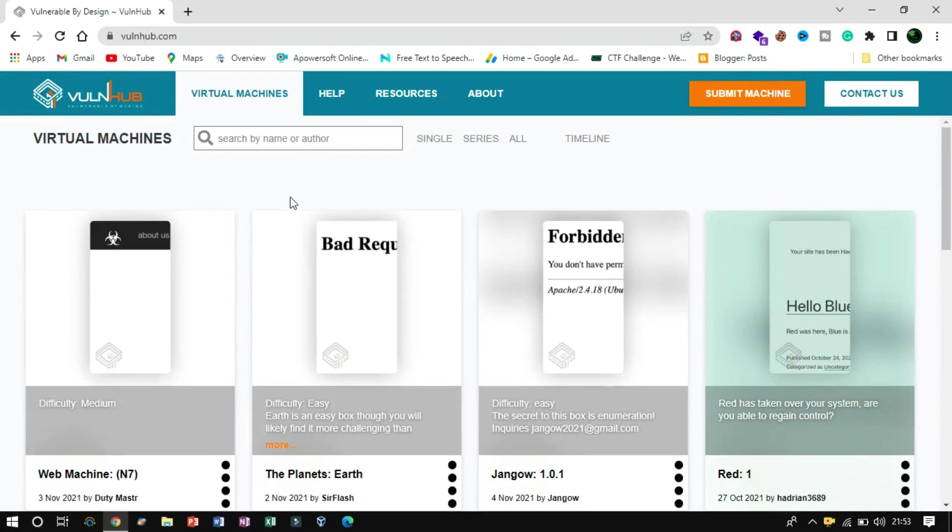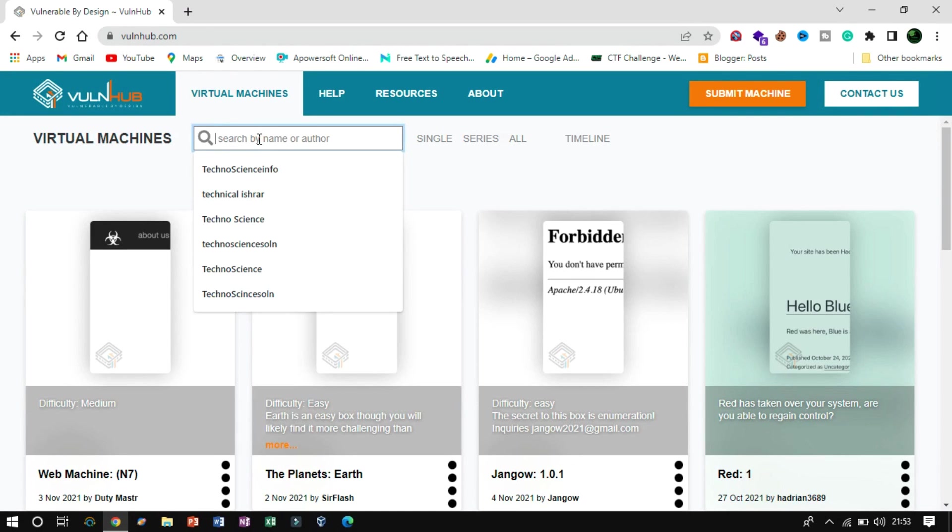Hello everyone, I welcome you all to a new video. In this video, we are going to tackle an Android Vulnerable box from Vulnhub by searching from the search bar.